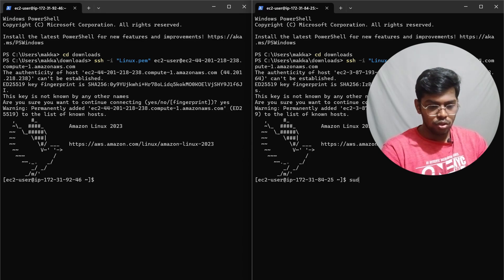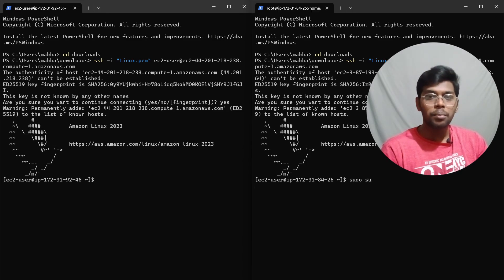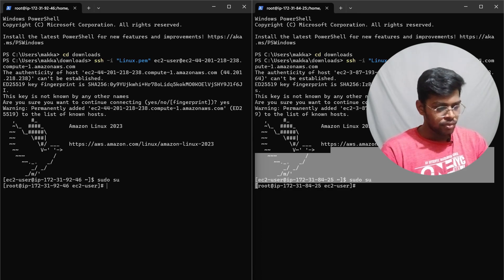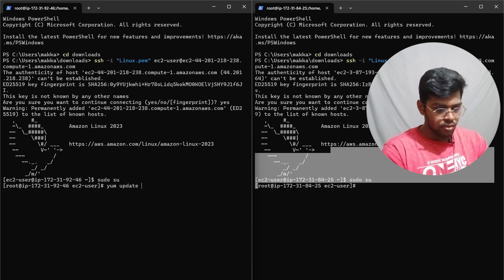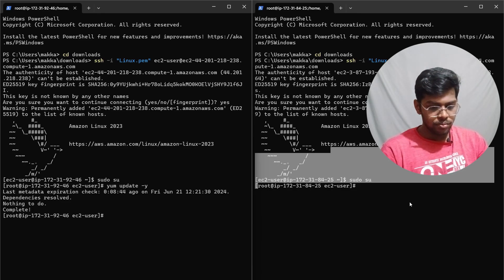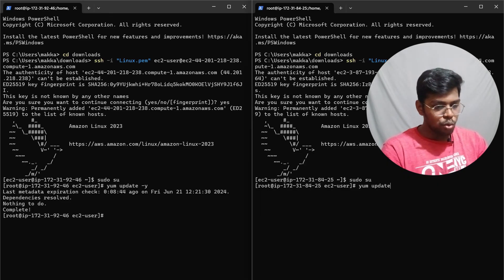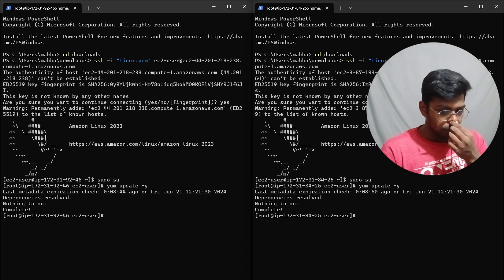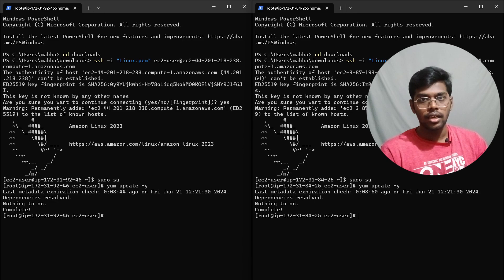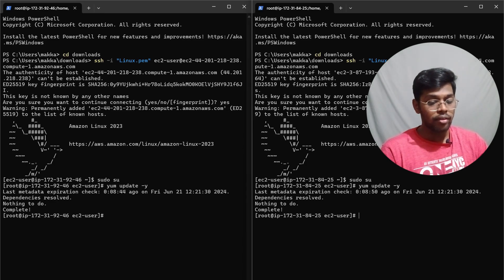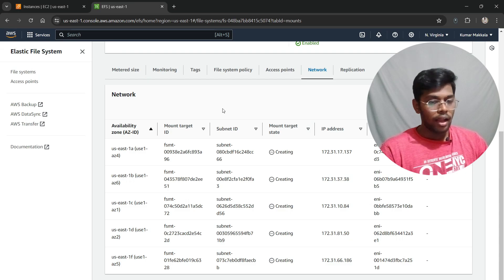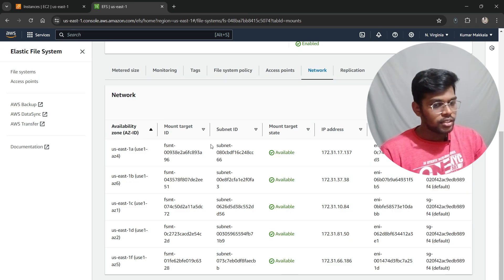Run 'sudo su' on both terminals to switch to root. Then run 'sudo yum update' to update the system. While the updates run, go back to EFS and refresh — as you can see, it is now in 'Available' state. Now we can make changes to the network configuration.